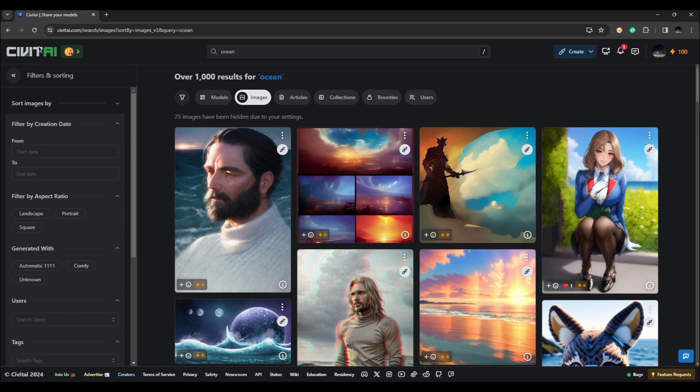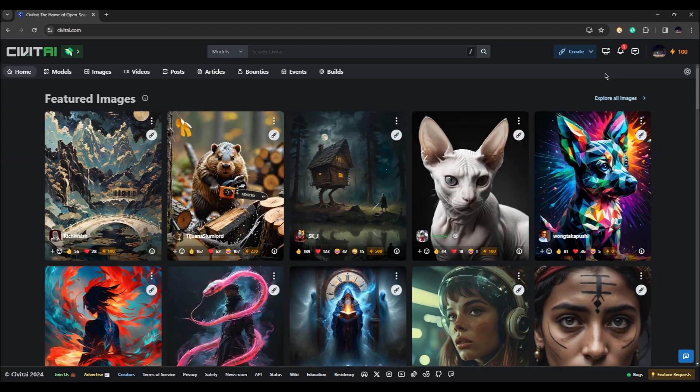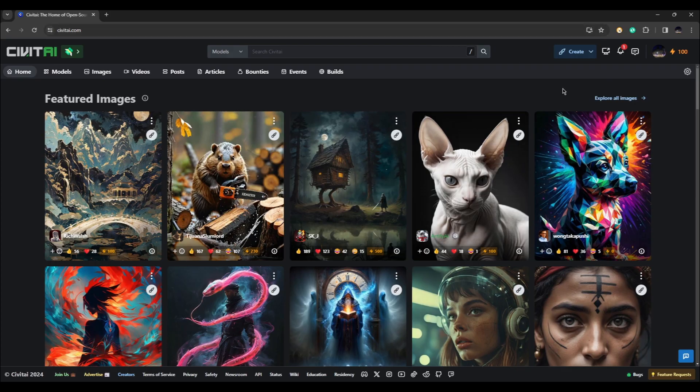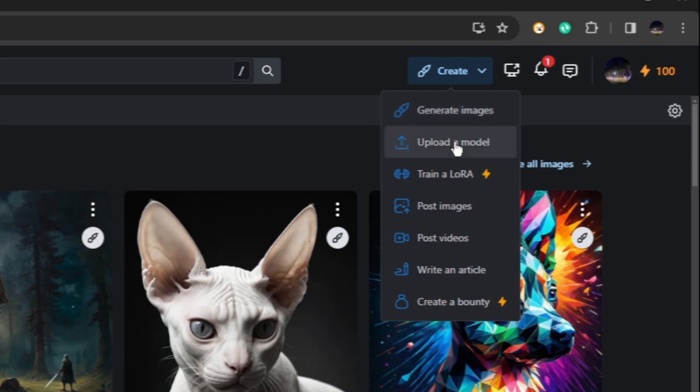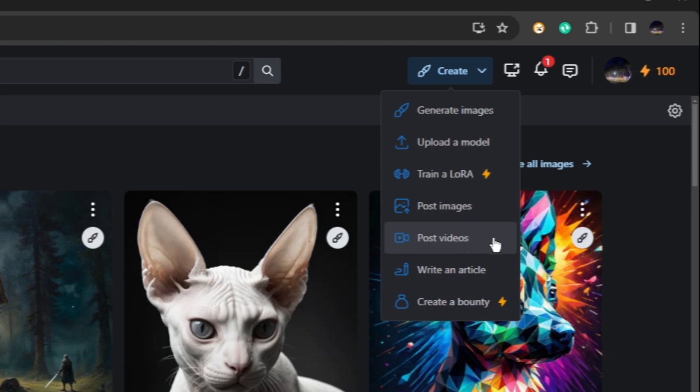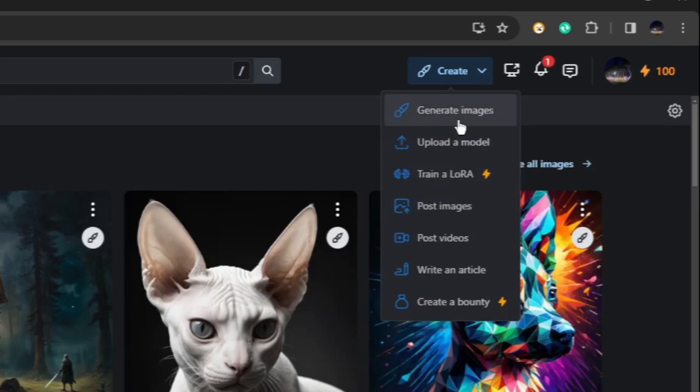To go back to the main page, just click on Civit AI logo in the corner. You can also create your own by clicking the create button. You will have an option to generate image, upload a model, train a LoRA, post images, post videos, write an article, or create a bounty.